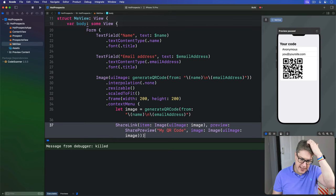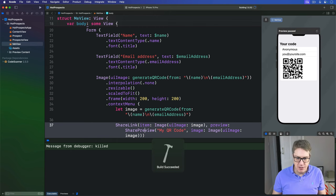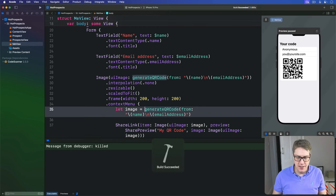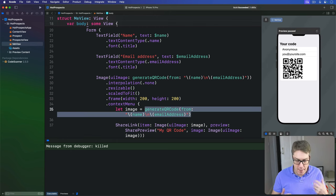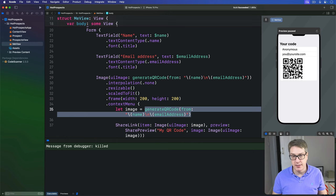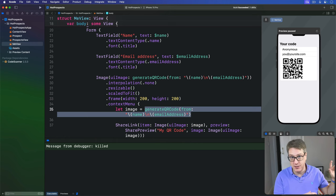So again, we need to convert the UIImage that comes back from this to be a SwiftUI image here, which can then be handed off to the system share sheet.